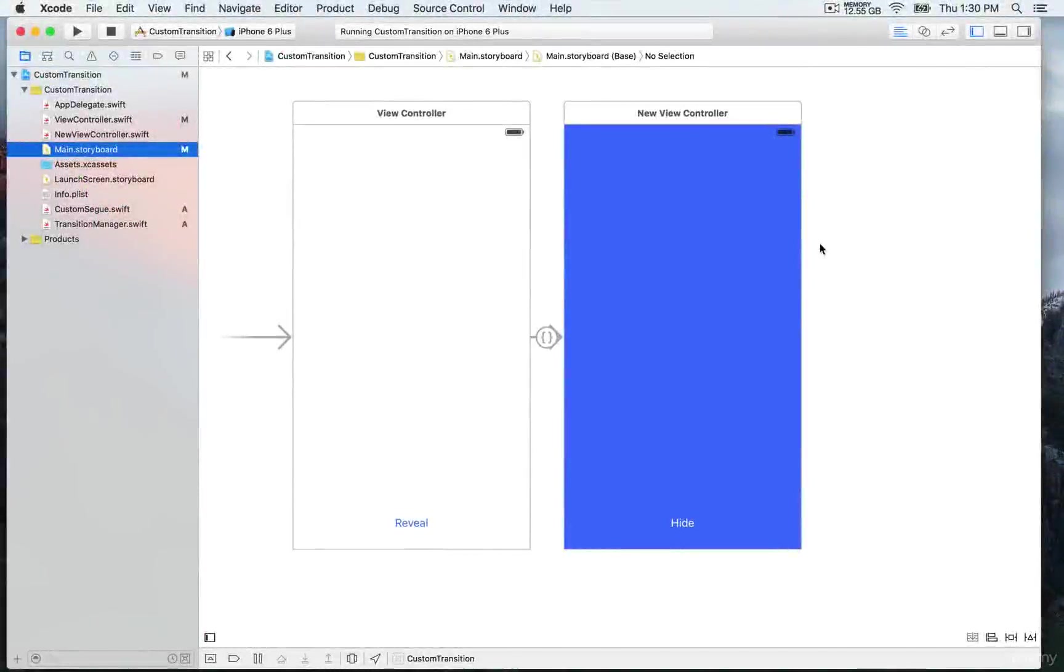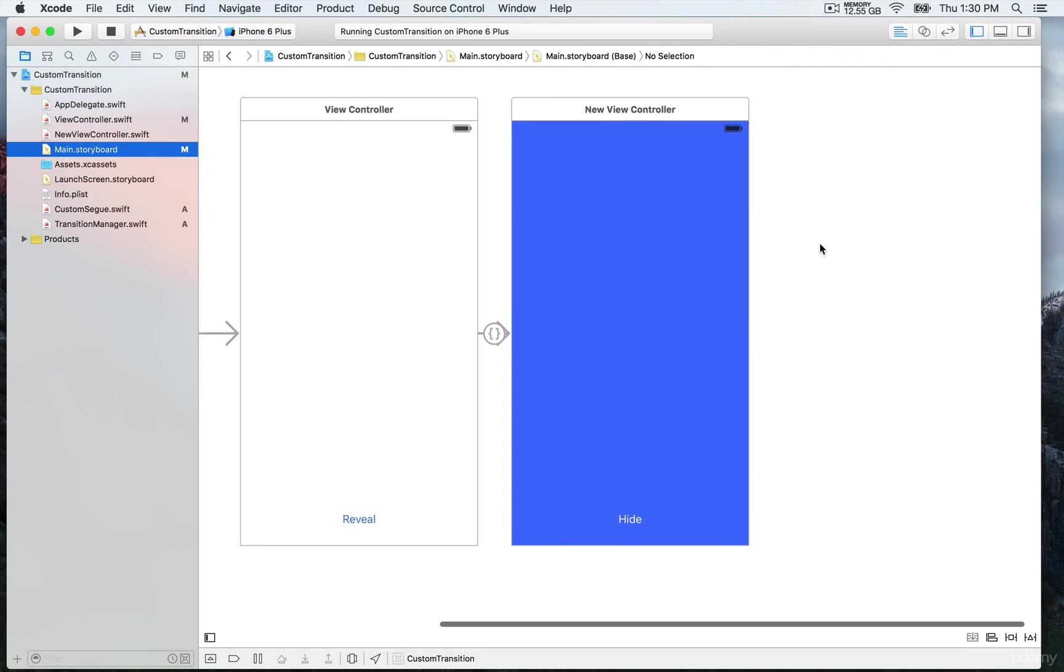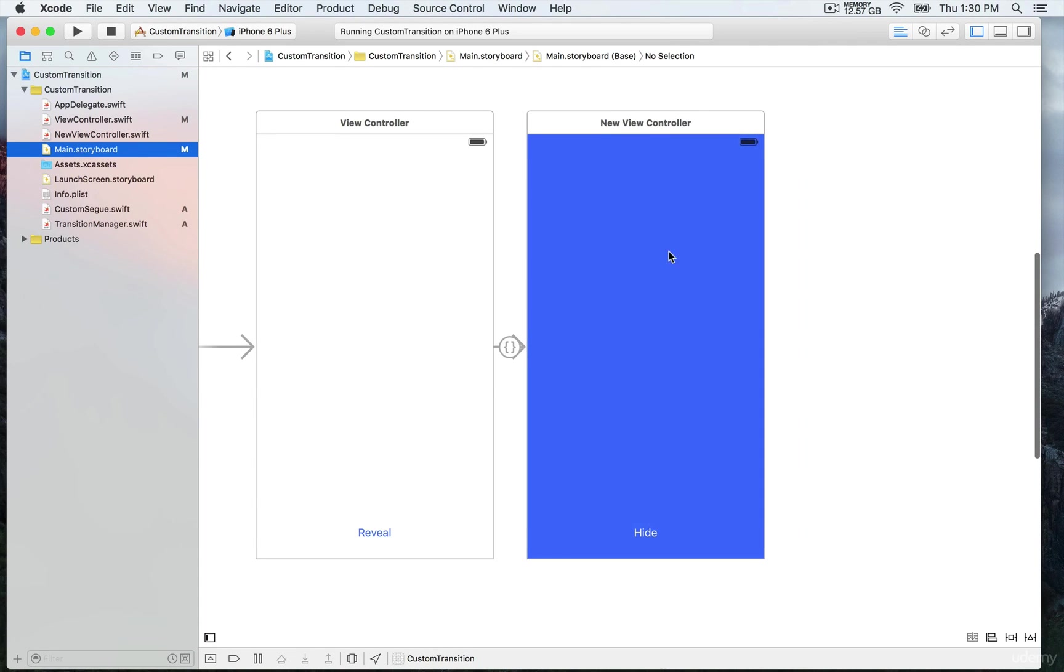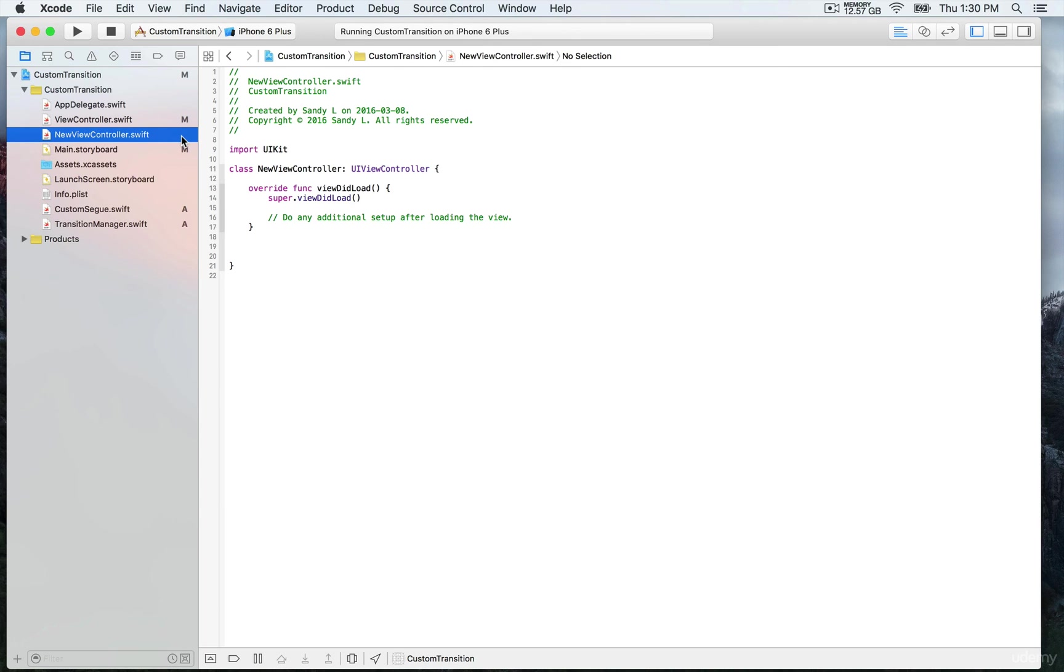So now we can complete the demo by revealing and then hiding the controller. You see that we have this hide button right here, so we're gonna connect this one to the corresponding view controller, which is new view controller.